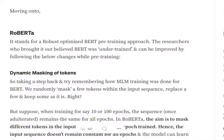Hi everyone, now we'll be discussing RoBERTa, another variant of BERT. So far we have discussed transformers, BERT, and ALBERT. Now it's time for RoBERTa — what difference is it bringing in, and how is it different from BERT, and what it is improving on BERT.